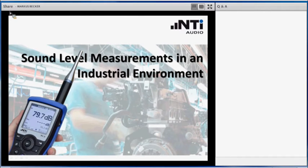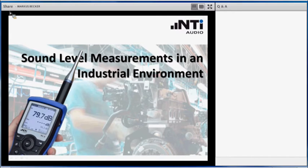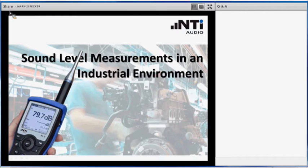Hello and a very warm welcome on behalf of NTI-Audio. The topic of today is Sound Level Measurements in an Industrial Environment.